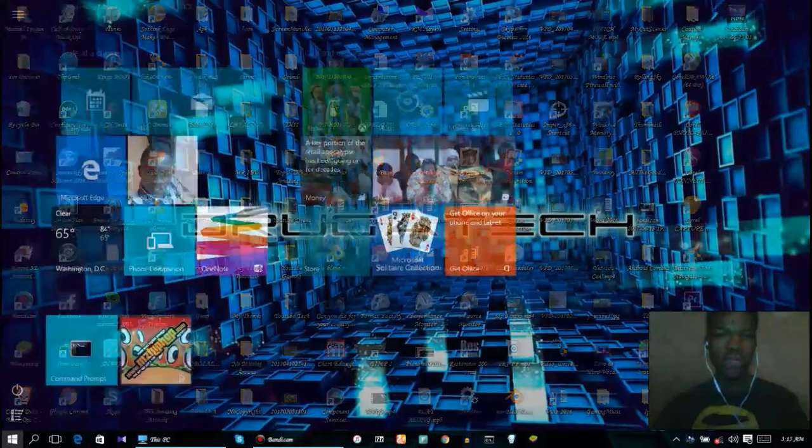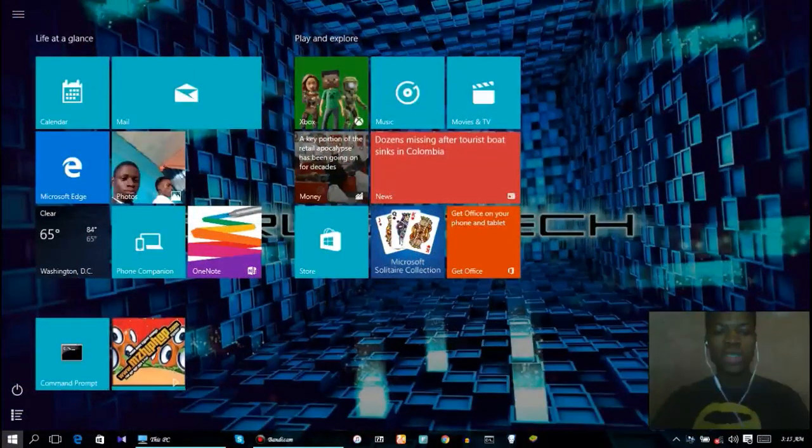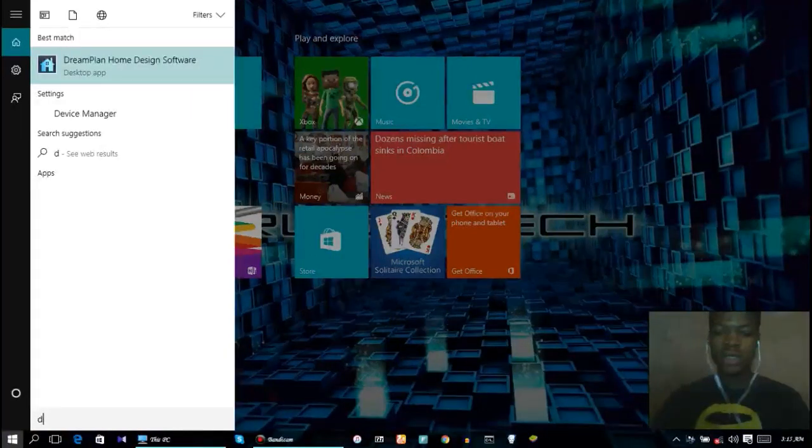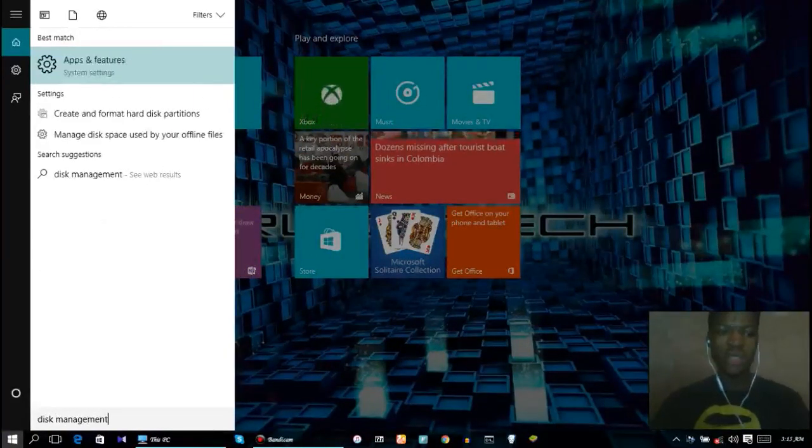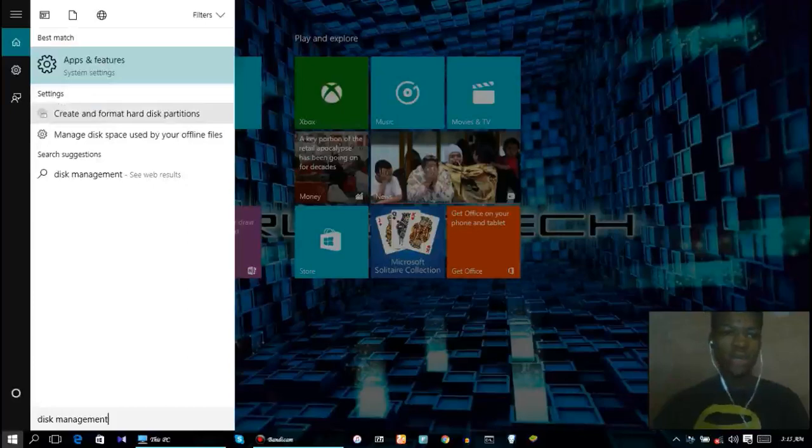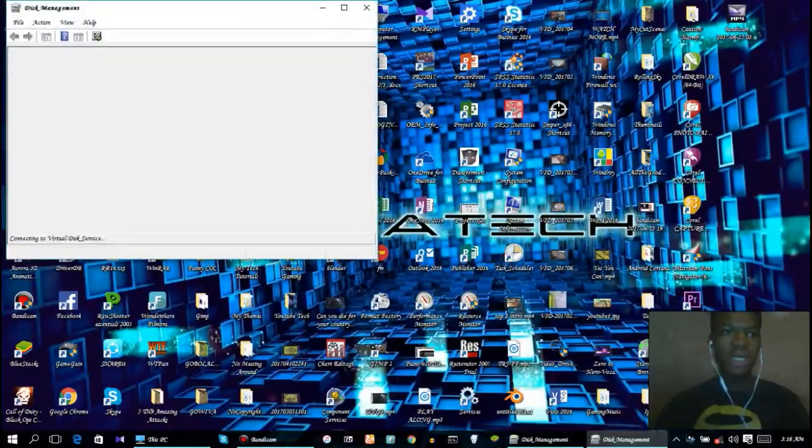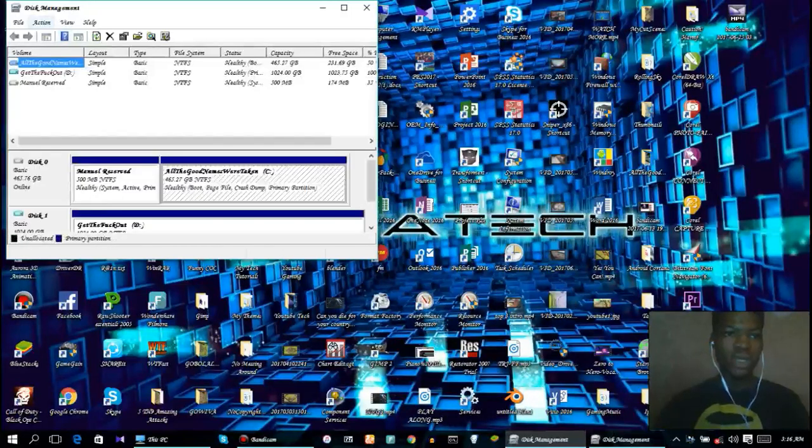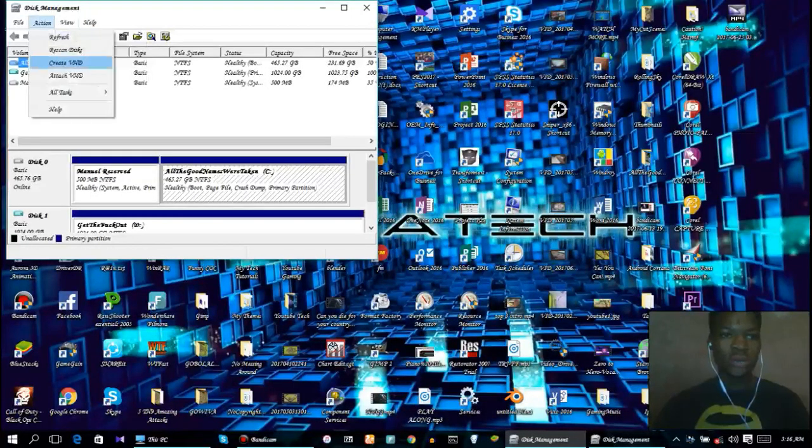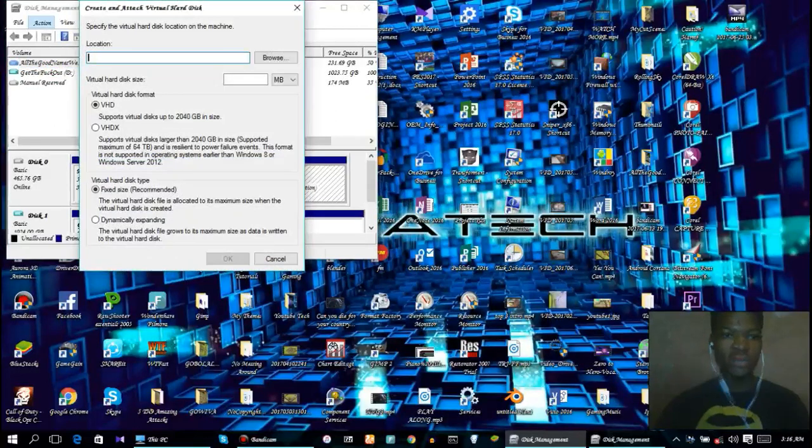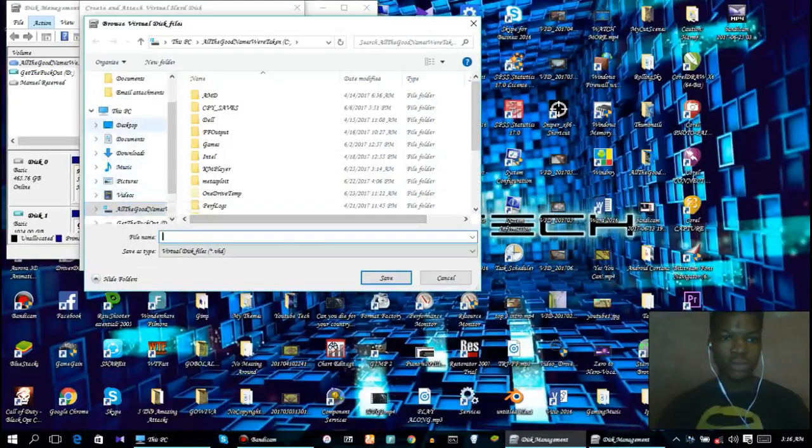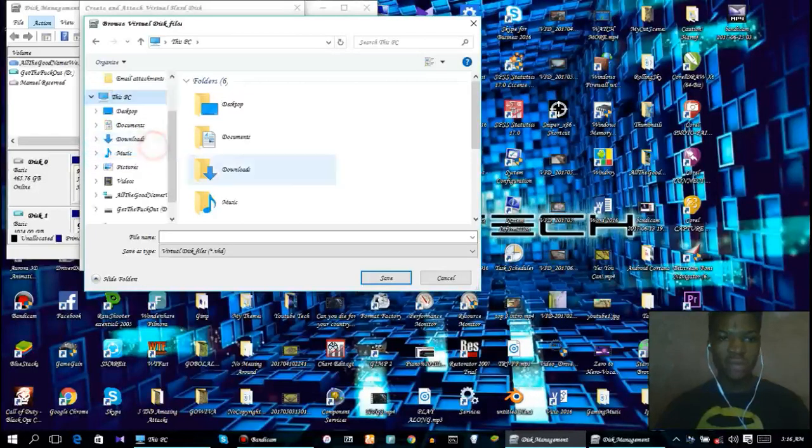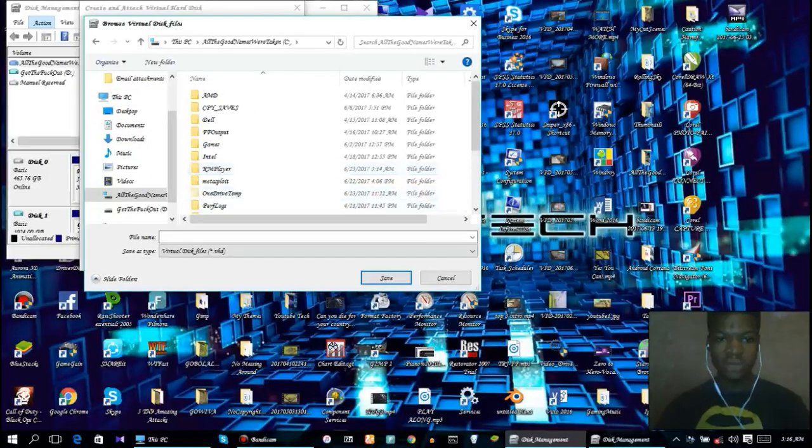First, what we're going to do is press our start menu, type in disk management. Click on create and format hard disk partitions, click on action and click on create VHD. For location, click on browse, go to our C drive.